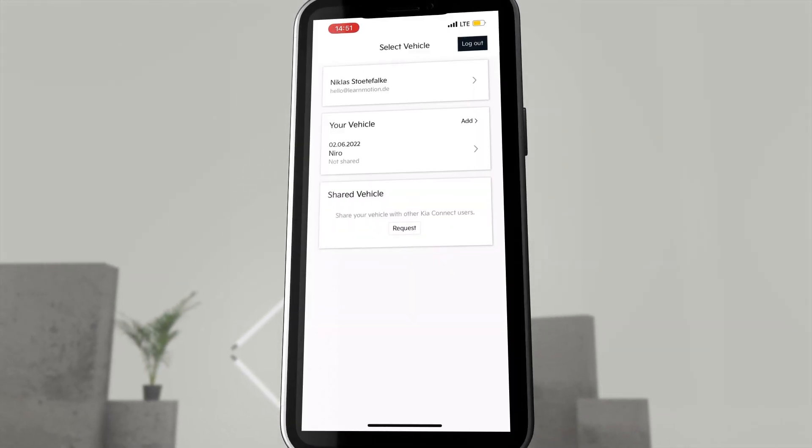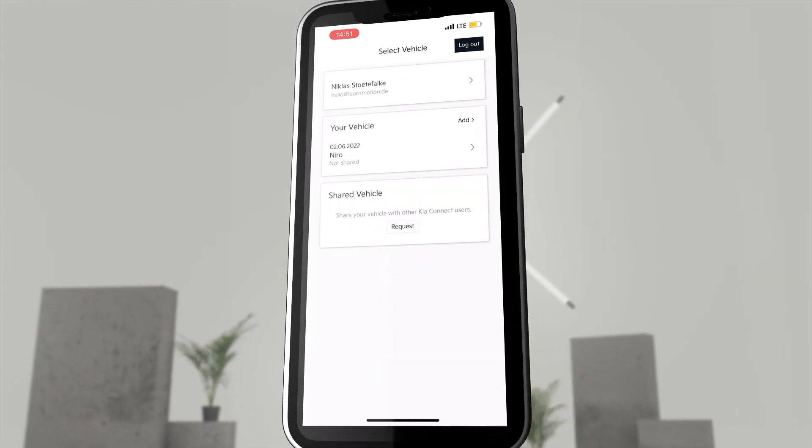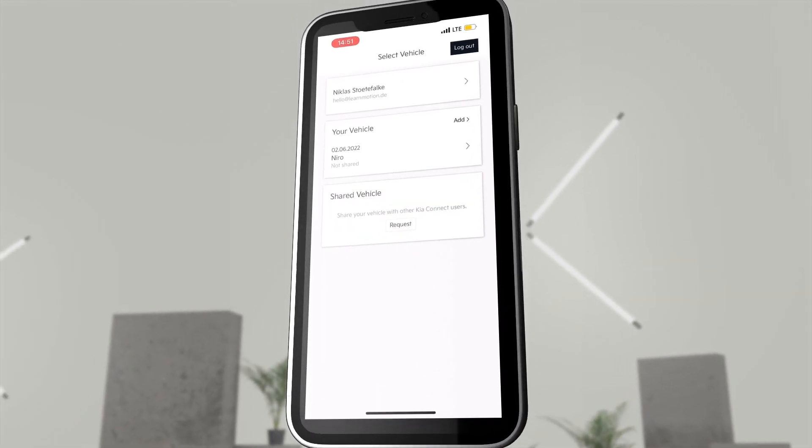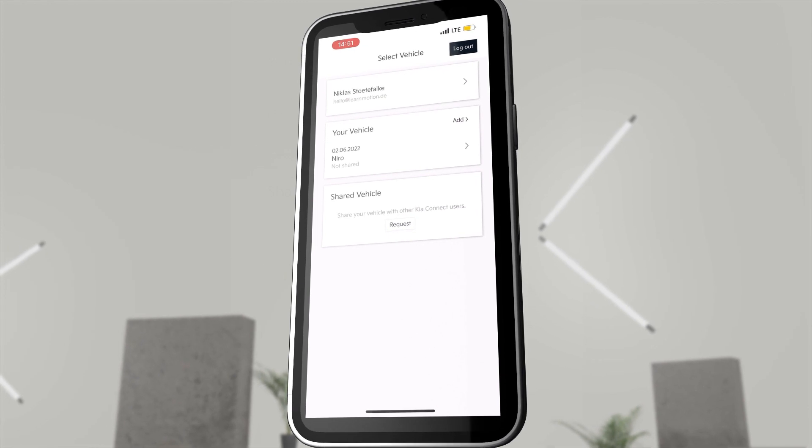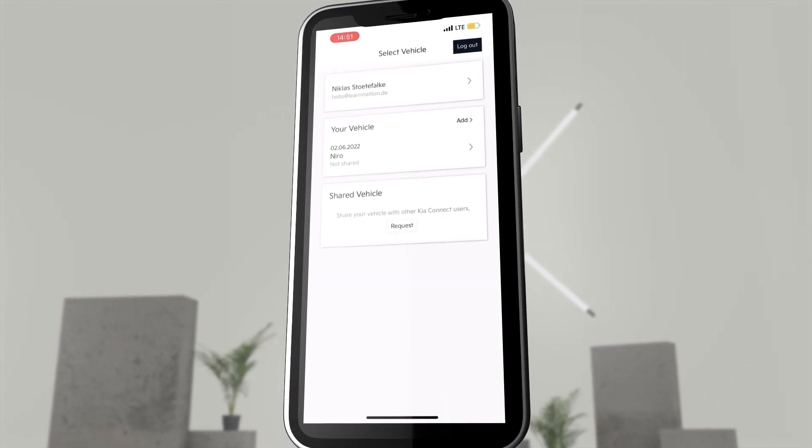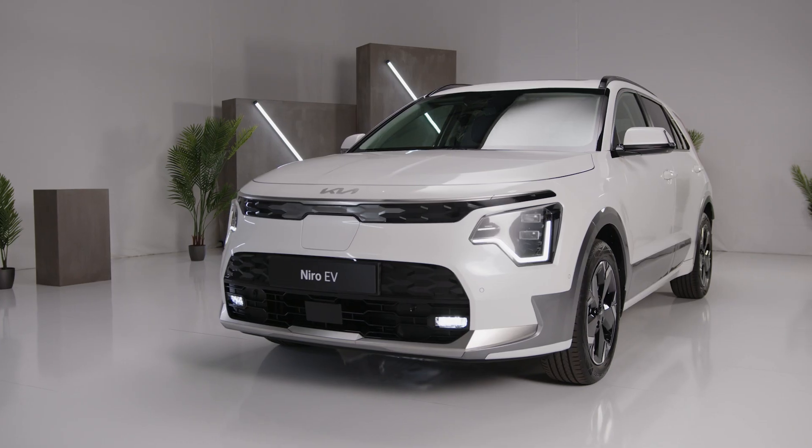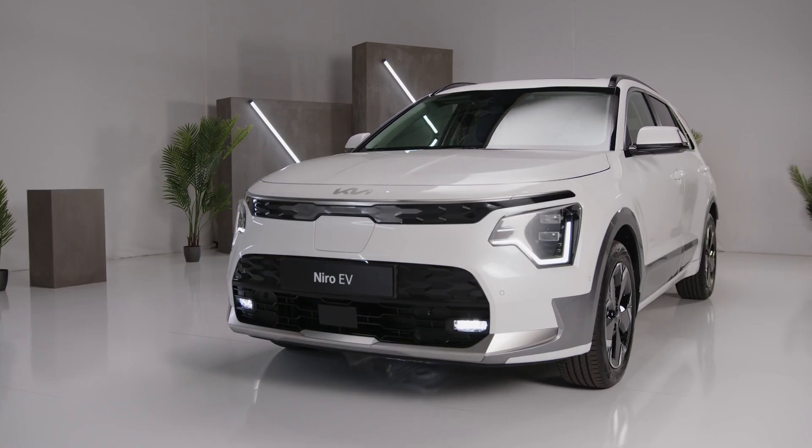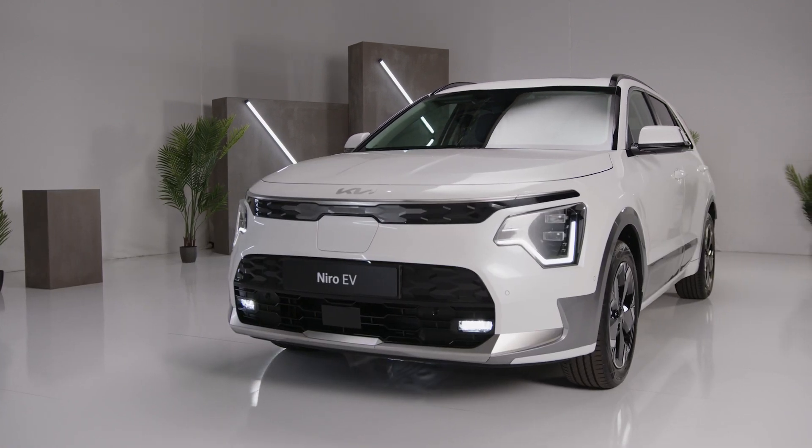This completes the KIA Connect app linking process and all services around KIA Connect and the KIA Connect app are available for use. Now you are even more connected to your KIA.